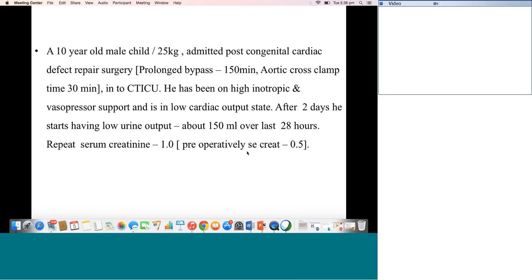We start off with a child post-cardiac surgery, a 10-year-old who's 25 kg, has had a very prolonged bypass and has been on high inotropic and vasopressor support and is in a low cardiac output state. After two days his urine output is just picking up but it's only about 150 ml in the last 24 hours. His creatinine at 48 hours is 1; pre-op it was 0.5.